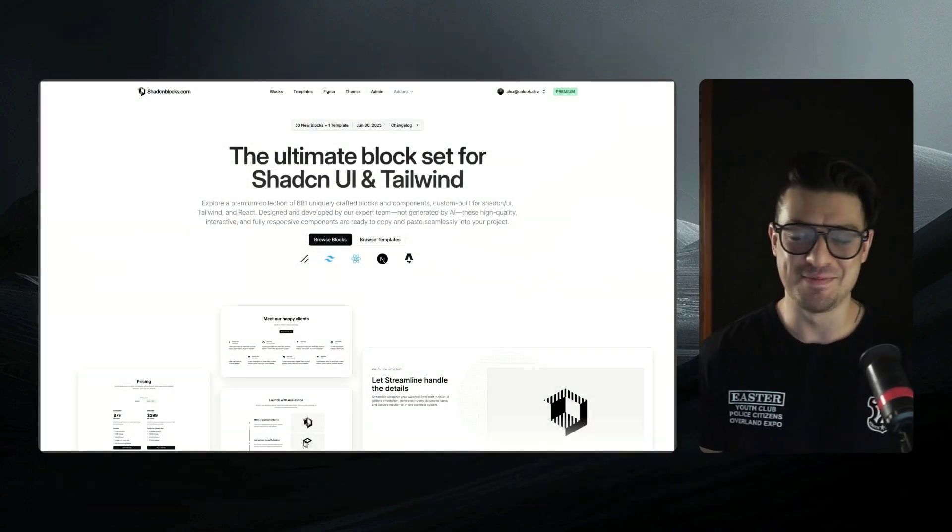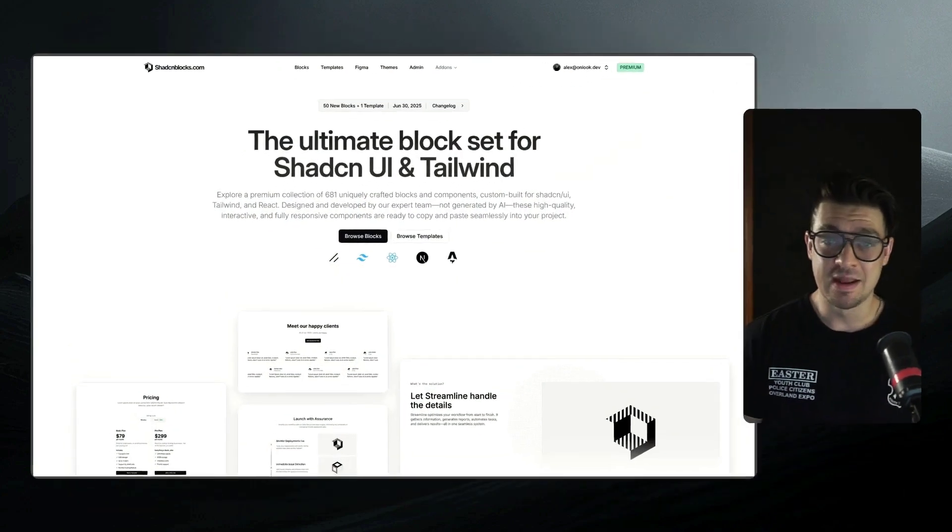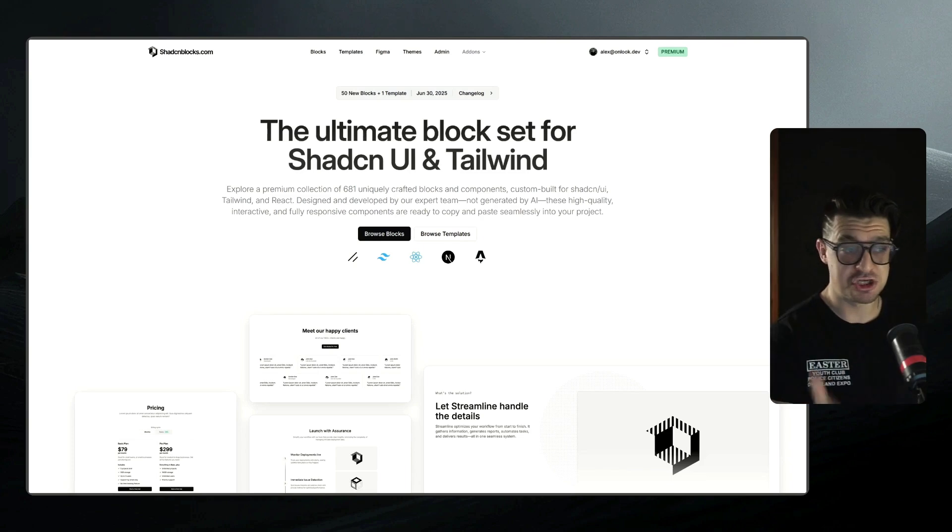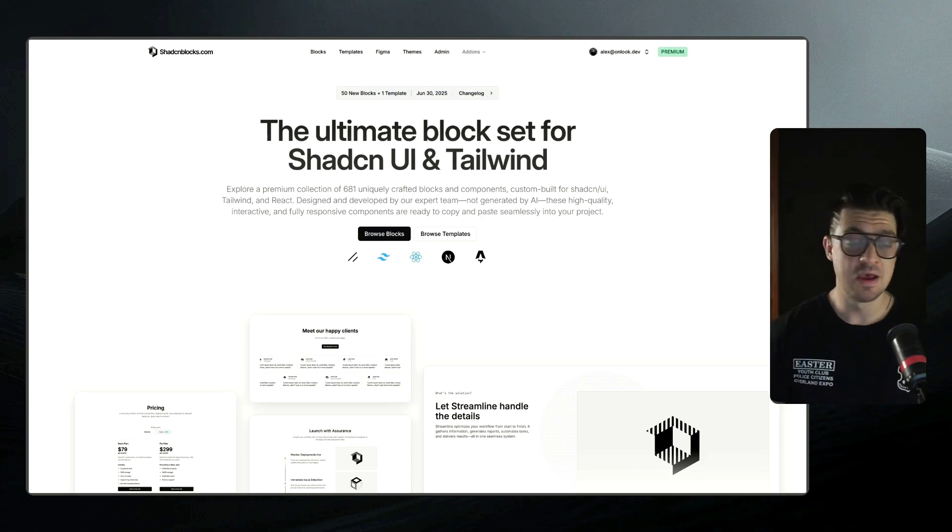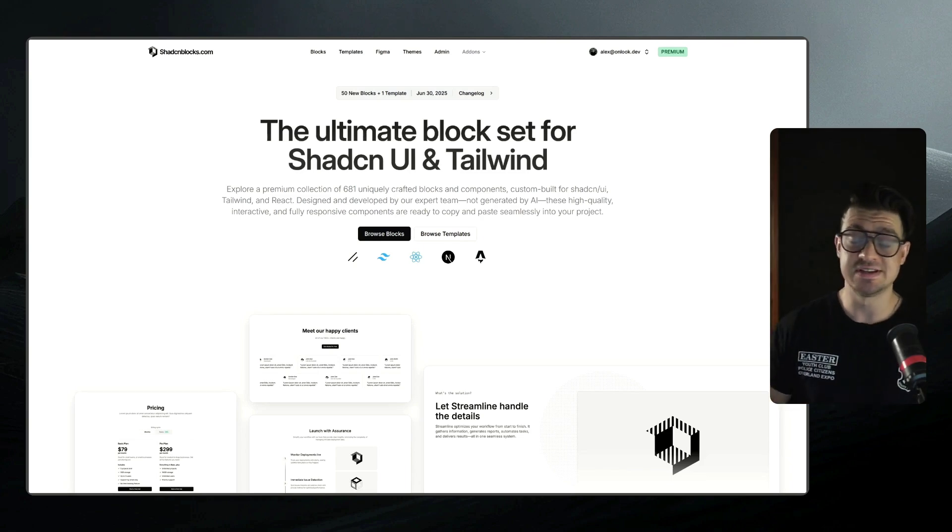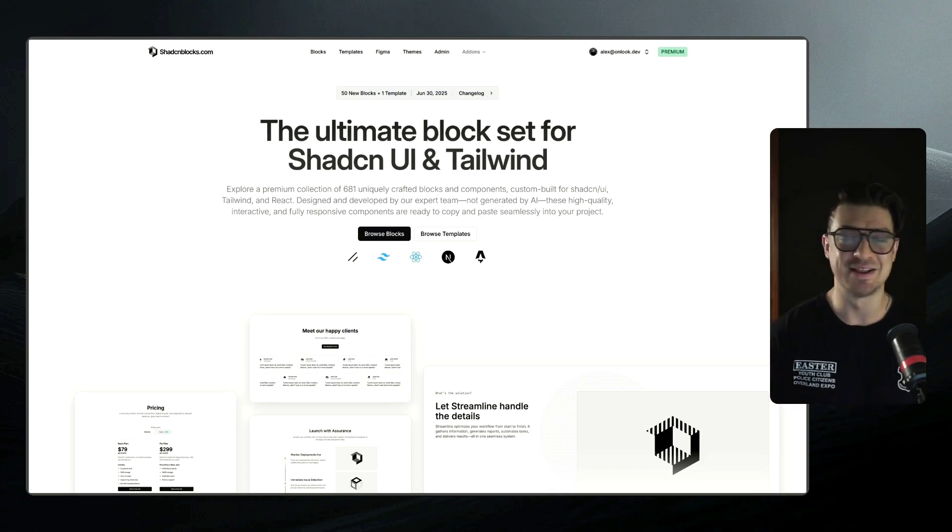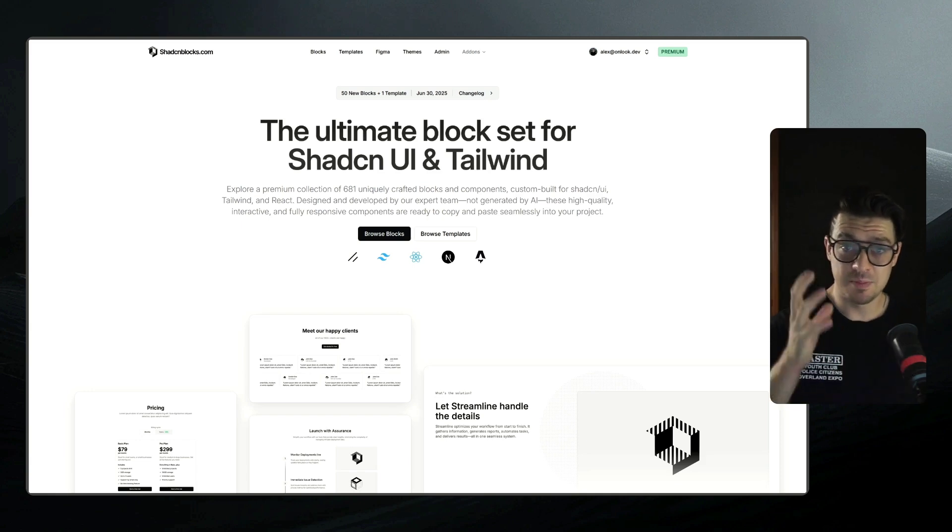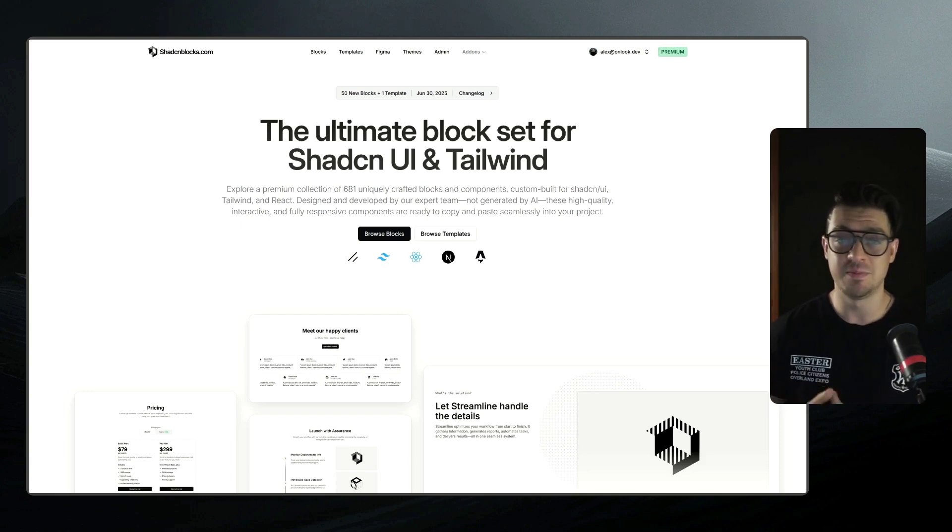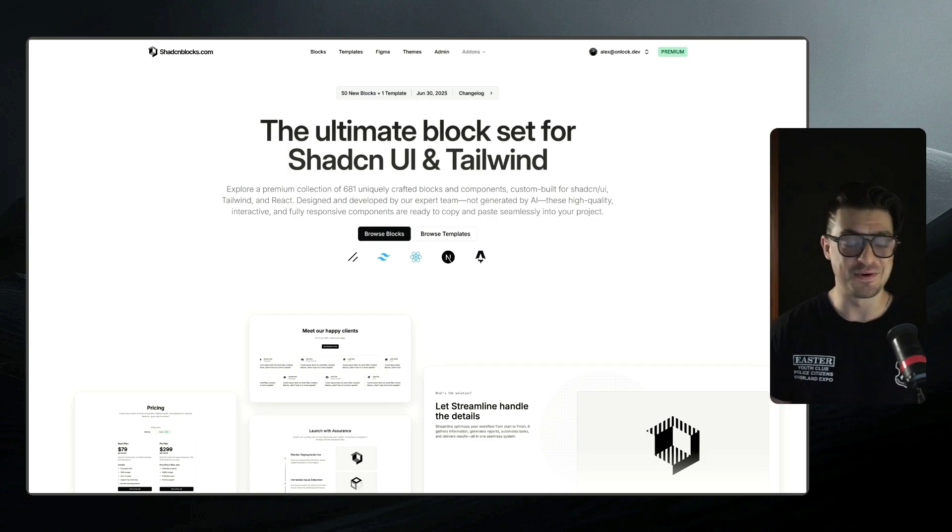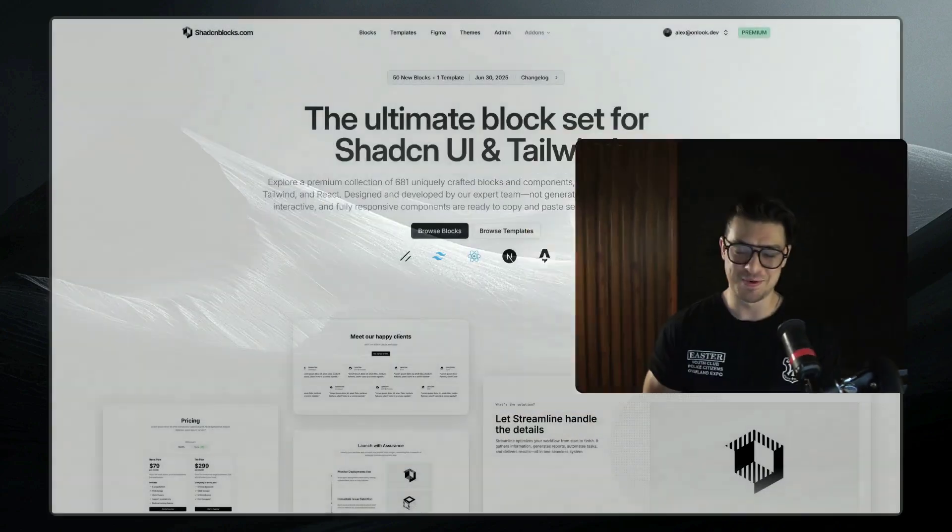Let's kick things off with step one, finding and importing a template. Now for us today, we're going to be using ShadCN Blocks. ShadCN Blocks is an awesome, very well-built, well-optimized library of templates, and they work particularly well with Onlook because they're built using the same stack that we optimized for. That is essentially Tailwind for the styling, React as a base, built with Next, and ShadCN for the components.